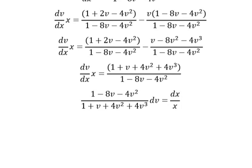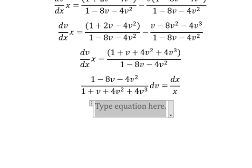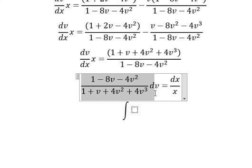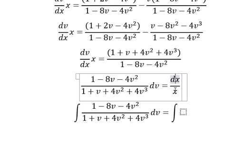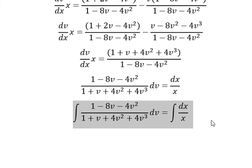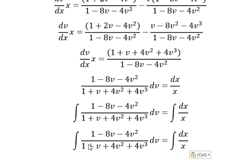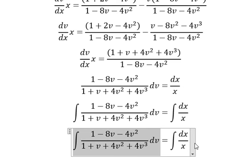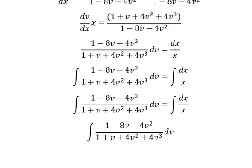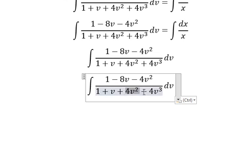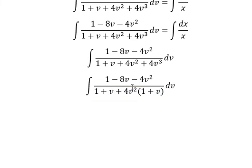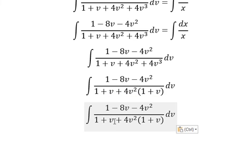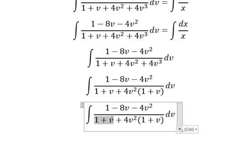Next, I will put the x and the x go to the right. Next, we put the integration for both sides. Now we need to focus on this one. Next, we can do about factorization by 4v squared.